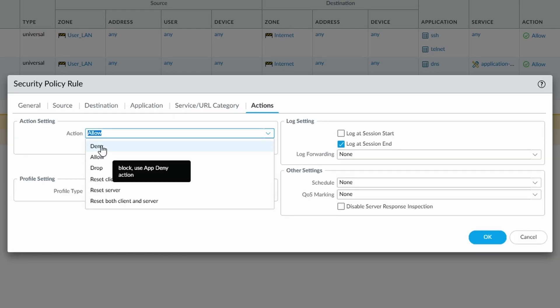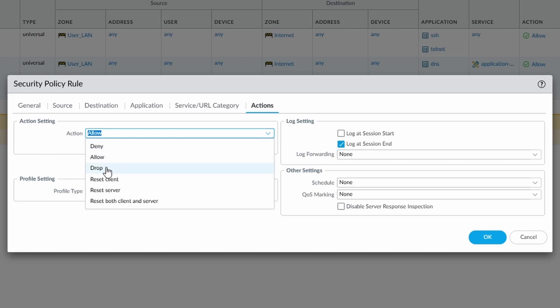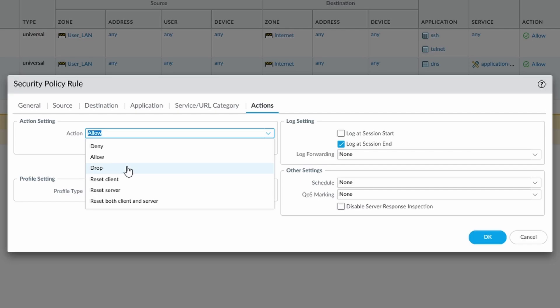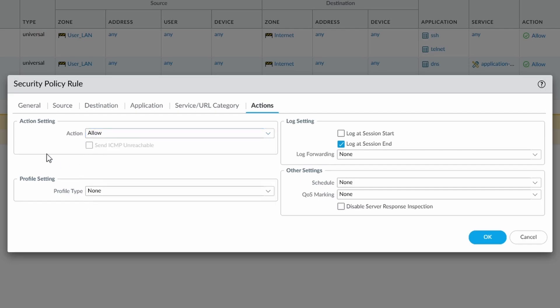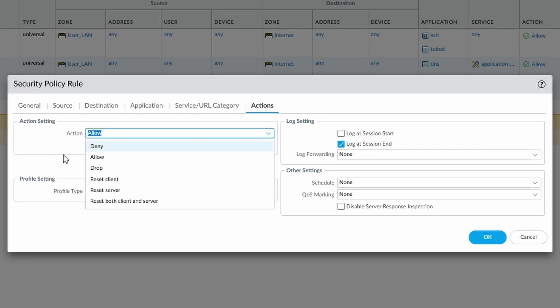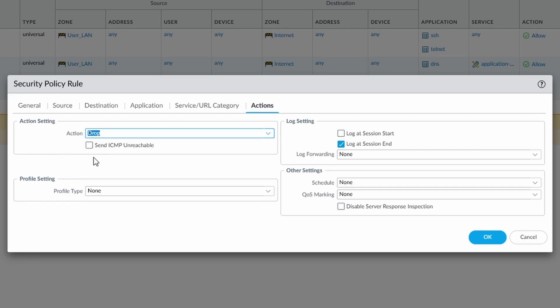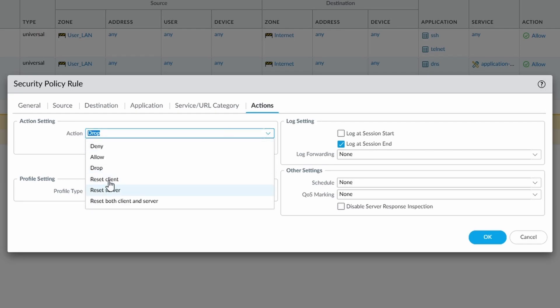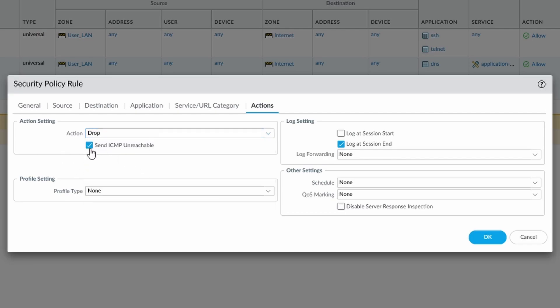Again we can deny it, so we deny it and that sends a reset both ways. We can allow it, we can drop it, which silently drops it. But we can send an ICMP unreachable, so rather than a reset packet, it will get an ICMP unreachable. So if we go with that, simply drop, send ICMP unreachable. And then we can reset the client, which is going to reset packet to the client, so in my case it would be my desktop. The server, it sends one out the other way, and then reset both client and server.